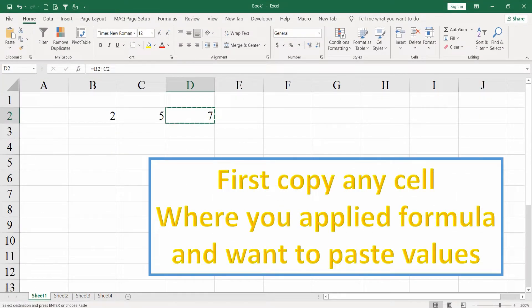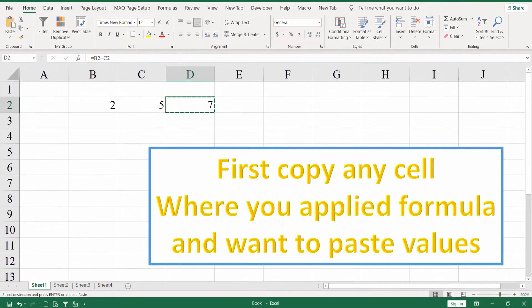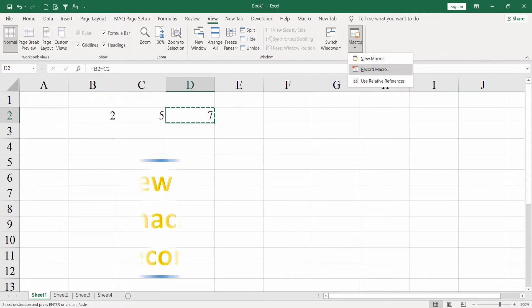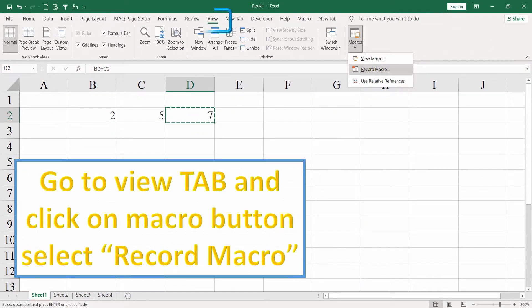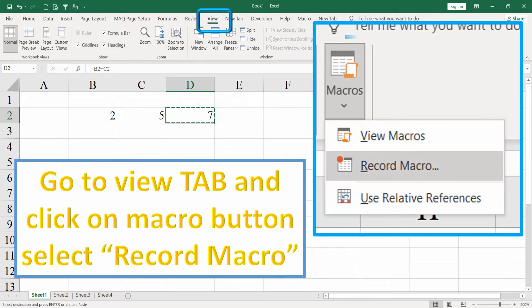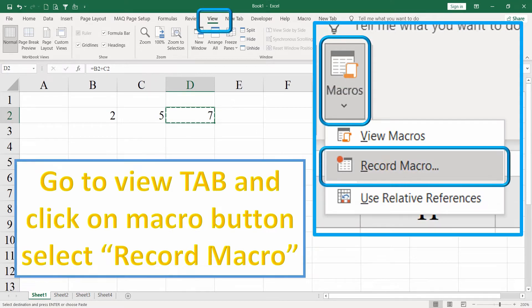First, copy any cell where you applied a formula and want to paste values. Go to the View tab and click on the Macro button, then select Record Macro.